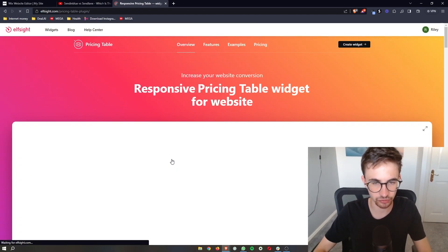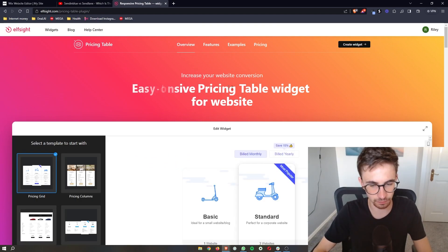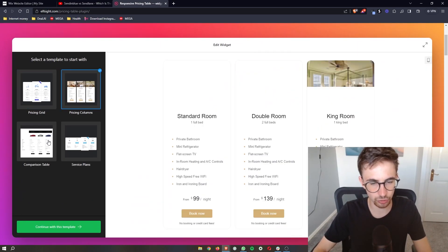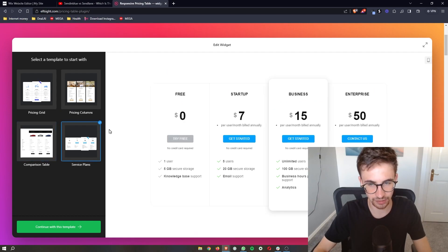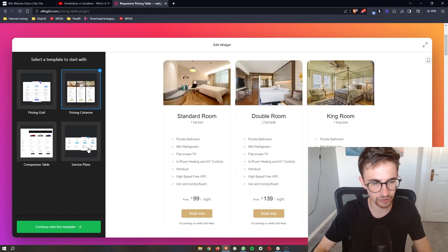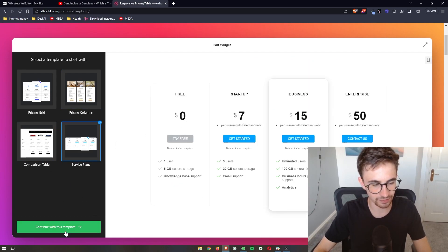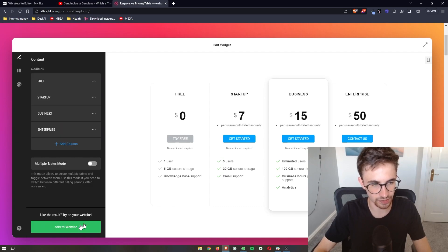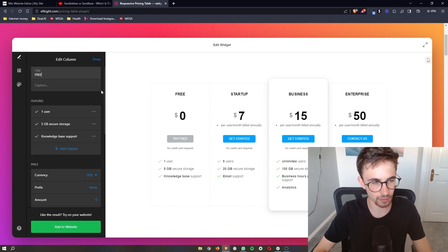So just click on this and then you can see it takes us over to this pricing table area. You can choose which pricing table you like the look of. I actually really like the look of this one. And then all you need to do is click continue with this template. Then what we can do is customize these columns.